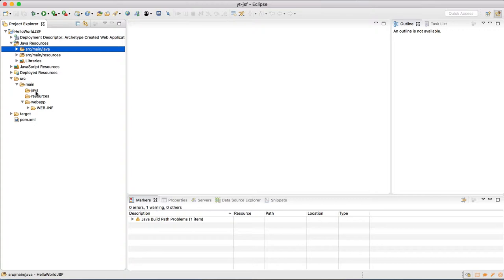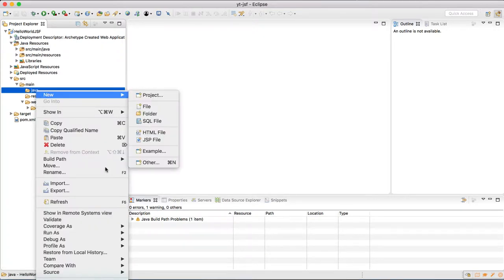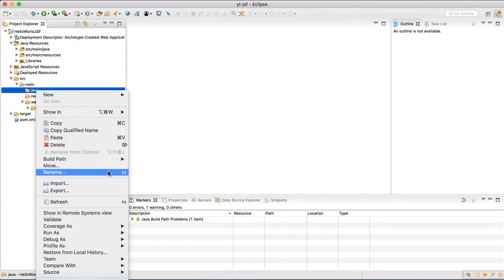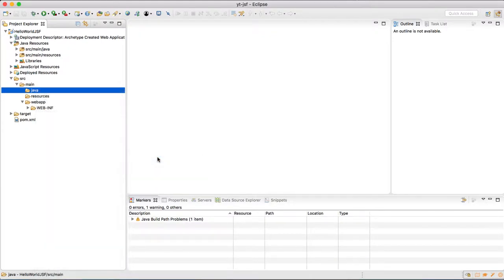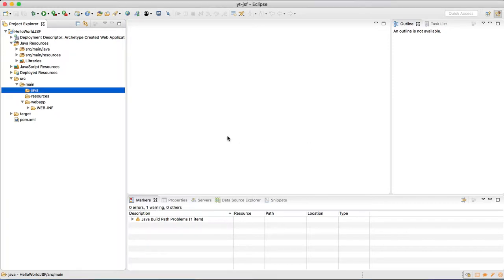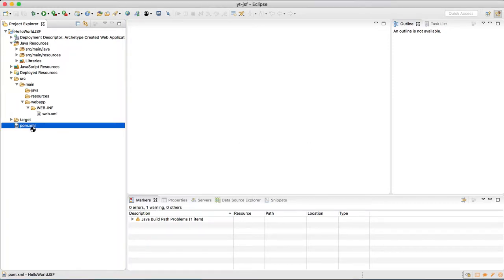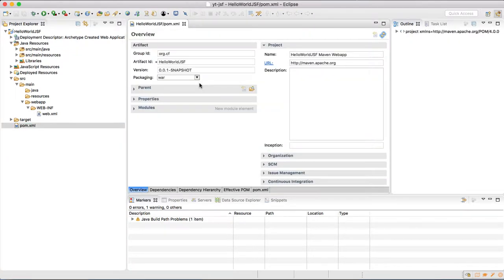If it is not assigned to build path, right-click on the java folder, move on to build path and use as source folder. Since in this it is already in the build path, it is giving us an error. Let us add some dependencies which we require to get started with JSF.